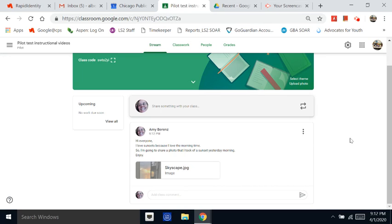I can't wait to see your posts. Now remember, this is a classroom. So be wise about the choices that you share.